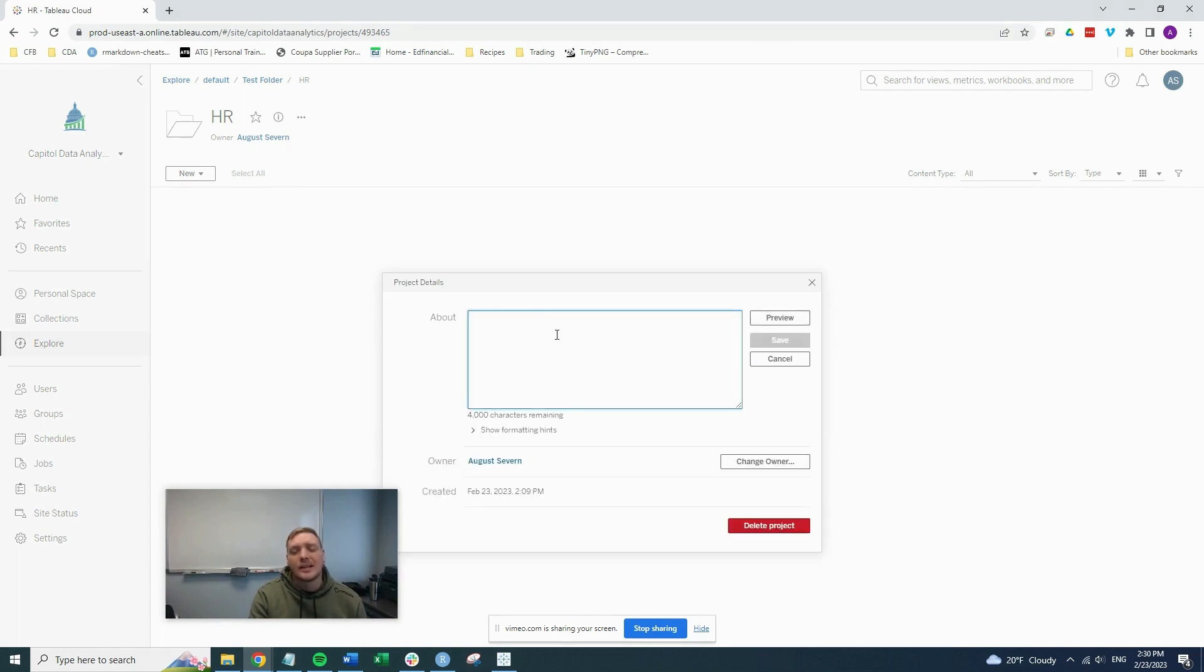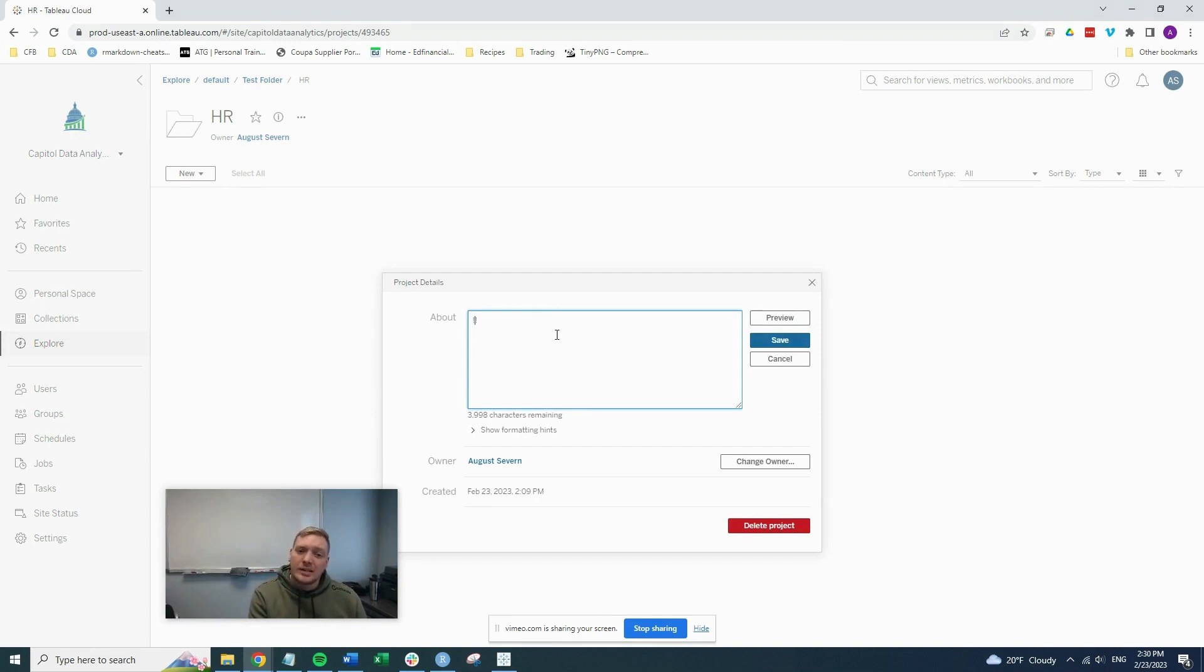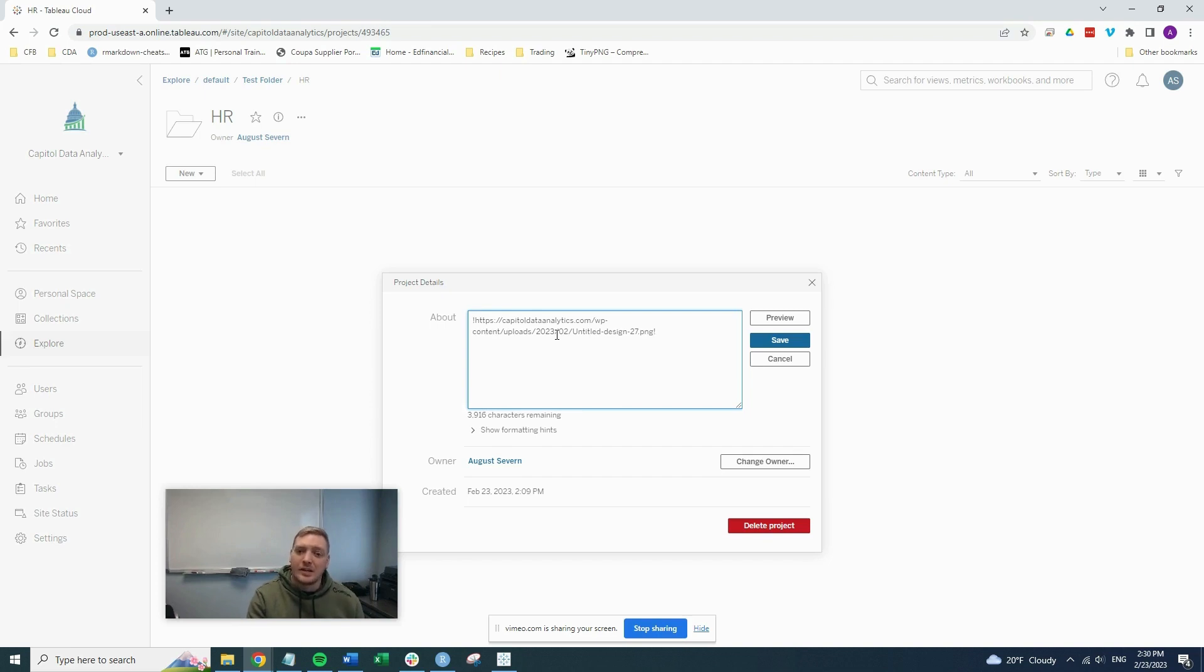And then in this about box, you're going to put two exclamation points in there, and then you're going to paste the location of your image. And then you're going to hit save.